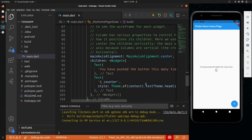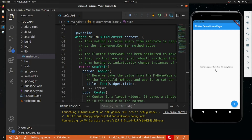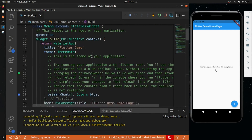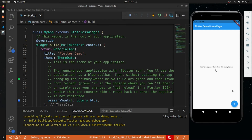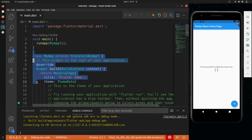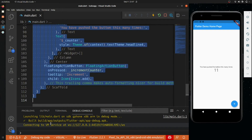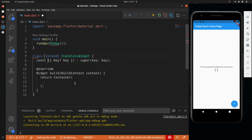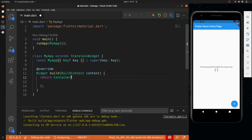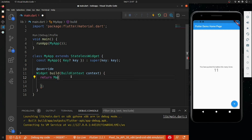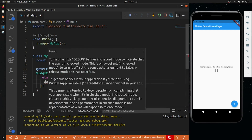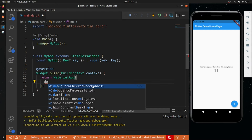In this video I will just be creating the UI for our application, and after that we will start with the main stuff. This is the boilerplate code — let me just remove everything. Okay, removed everything. Now I will create a stateless widget with the name MyApp, and inside it there will be a MaterialApp. Inside MaterialApp, first we will set debug show checked mode banner as false.